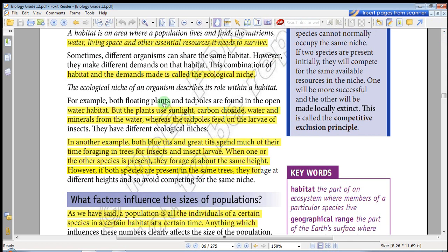Sometimes different organisms can share the same habitat. However, they make different demands on that habitat.